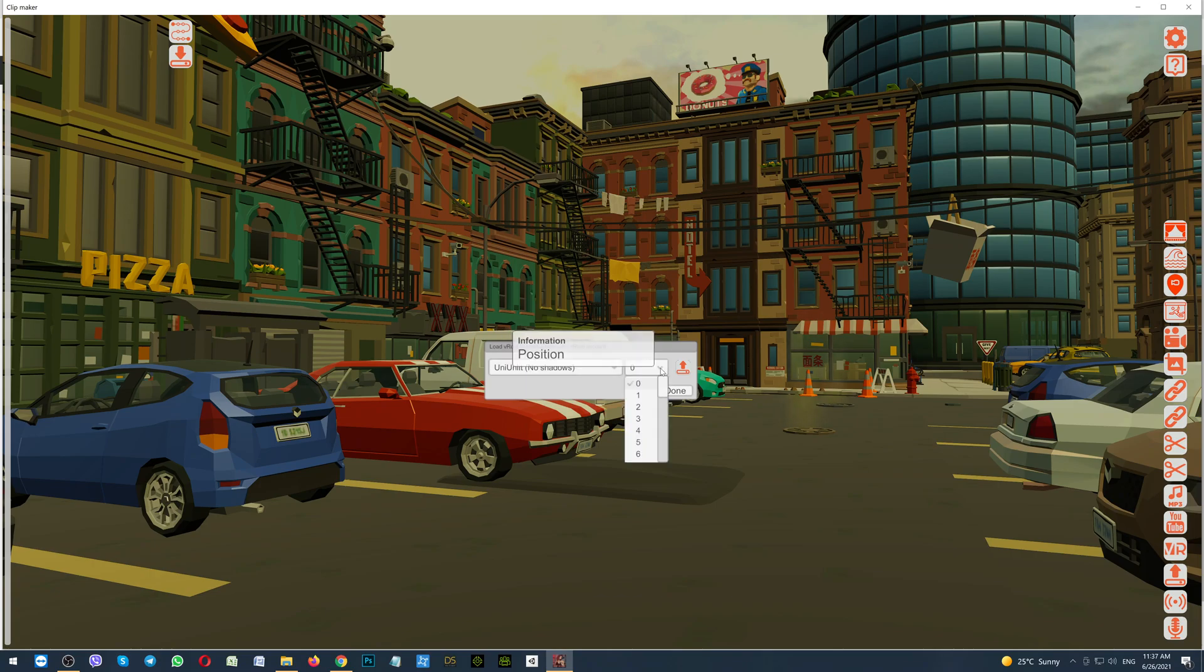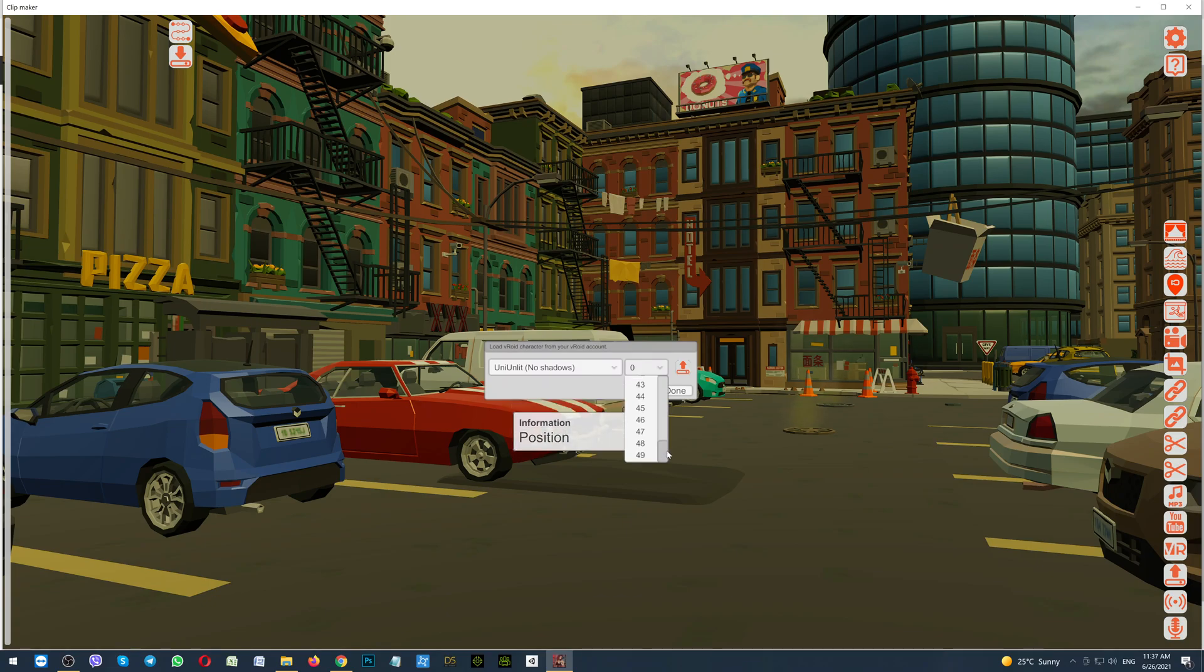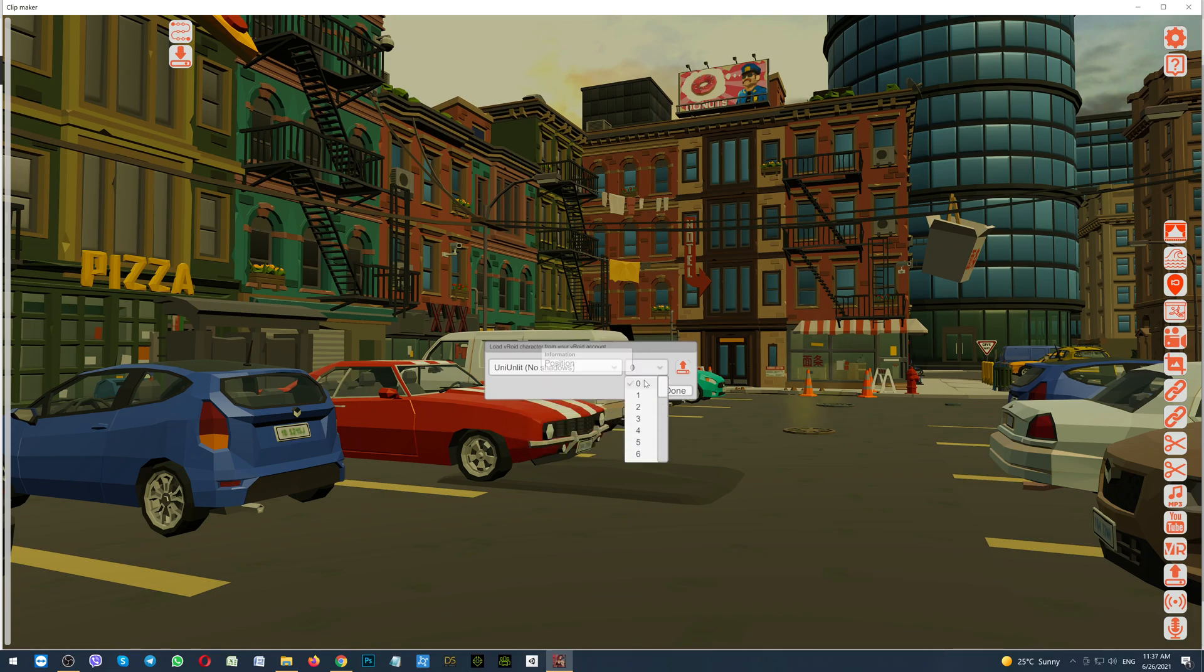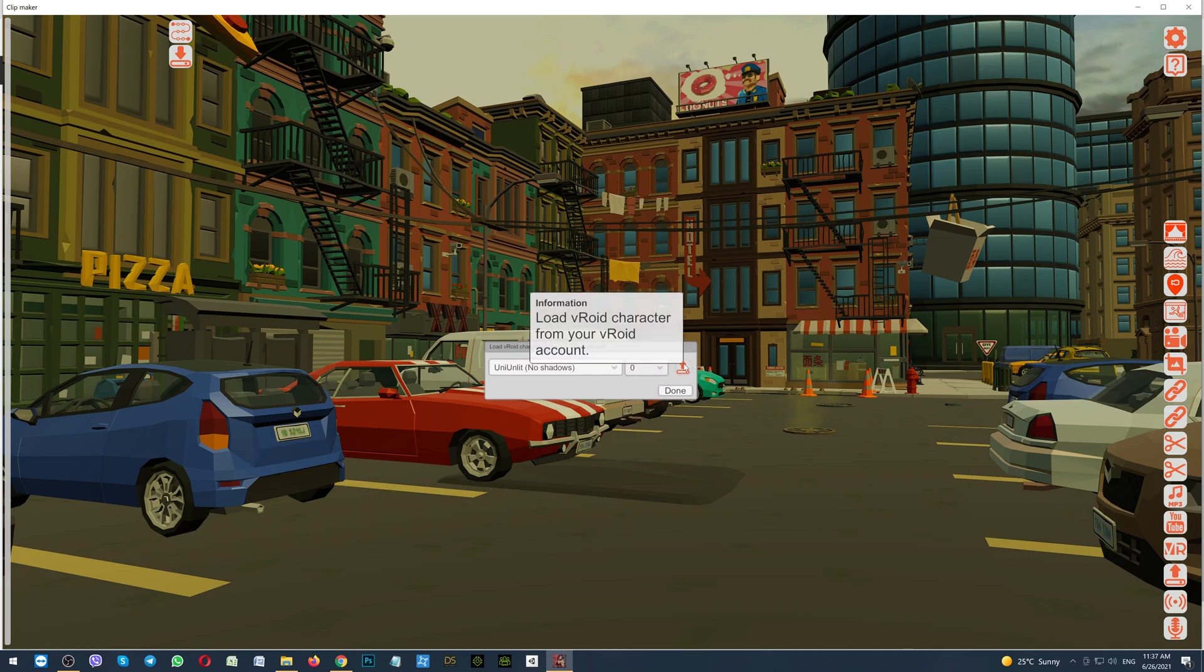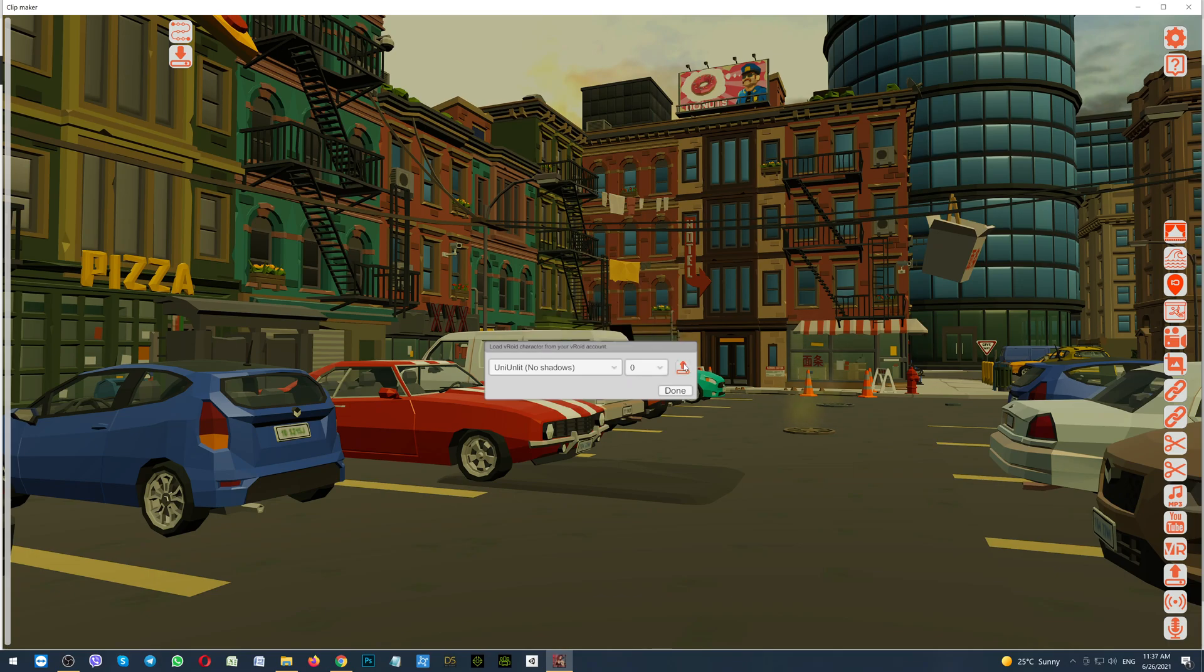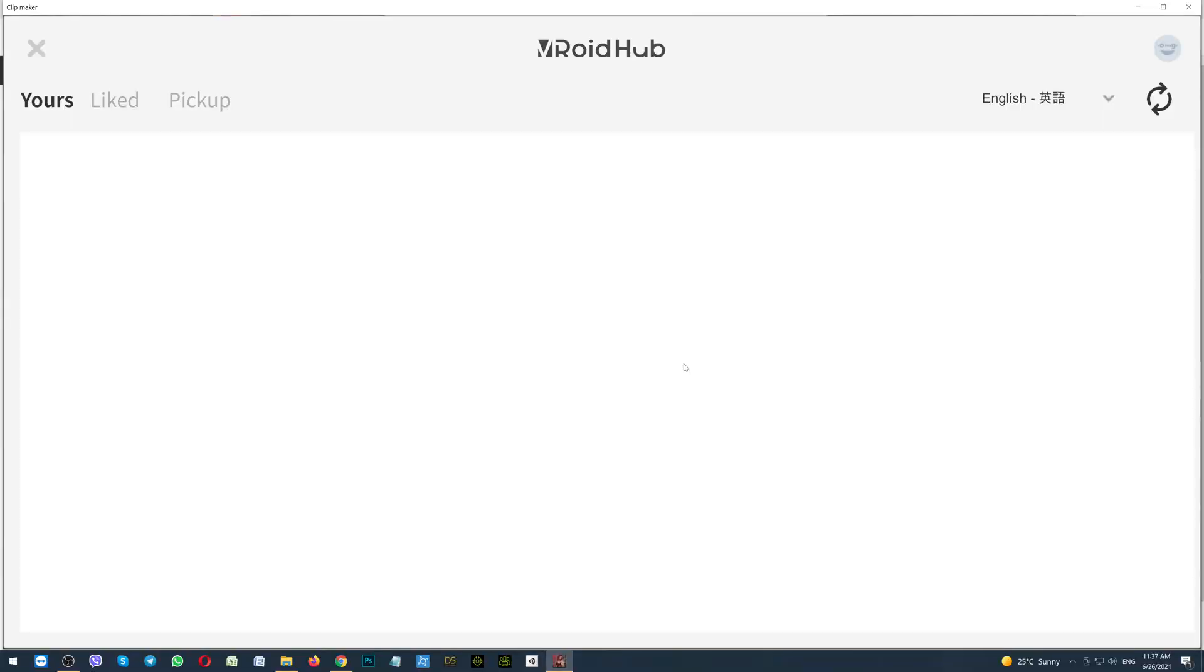The second drop down menu is position. You can add up to 50 different characters. I'm selecting the zero, because I haven't added anything. Click the button. Load VROID characters from your VROID account. And wait to open. First, it opens yours. It means the characters created by you. As I have told, I haven't created anything. This is empty. Go to the liked characters.